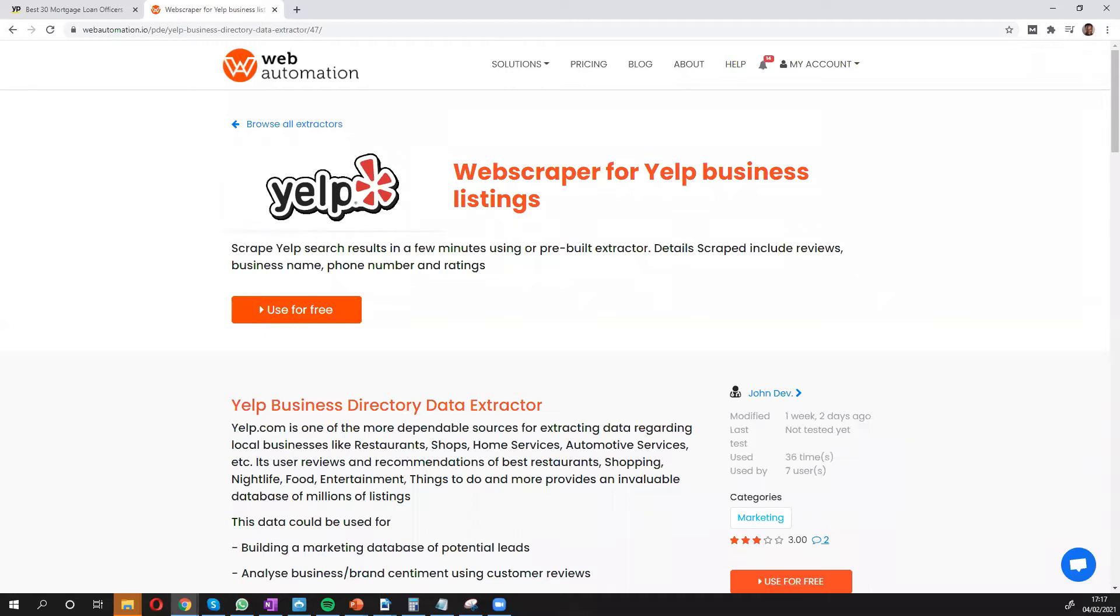Hi, everyone. This is Victor from Web Automation. And in this video, I'm going to show you how you can scrape vital information from Yelp,